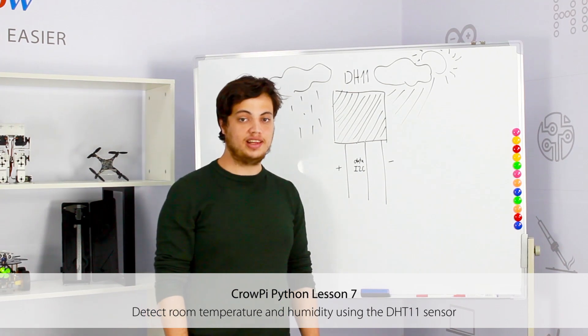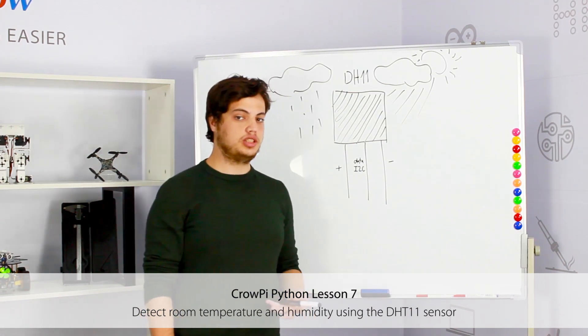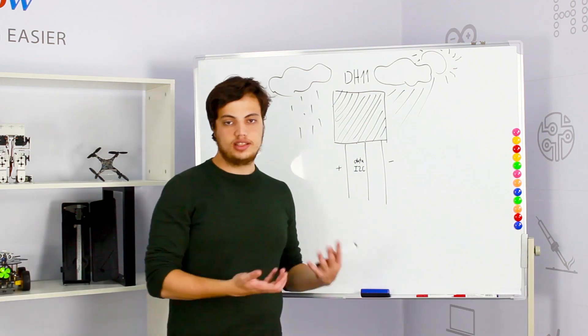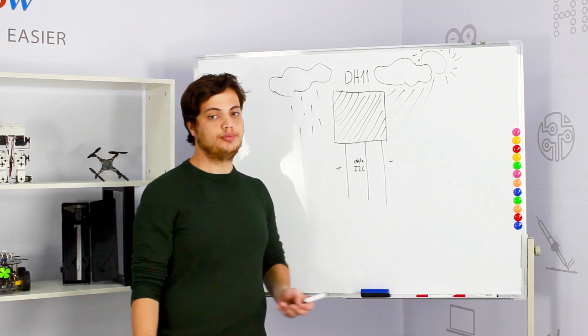Hi, welcome to CrowPi's seventh lesson. In our previous lesson we learned about I2C protocol and how it's different from the normal GPIO protocol.